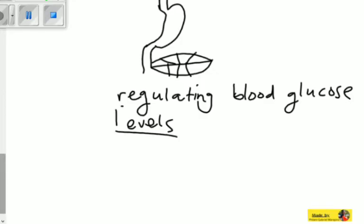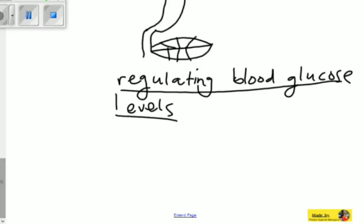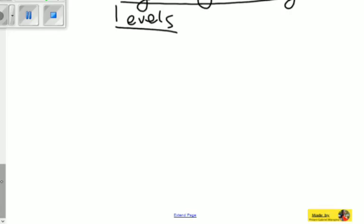The blood glucose levels are basically regulated, or controlled. Blood glucose level talks about how much sugar or how much glucose you have in your blood. So what controls that glucose? Suppose you consume a lot of sugar — you eat a lot of sugar with a high sugar content, meaning it contains much glucose. So what happens to this glucose?